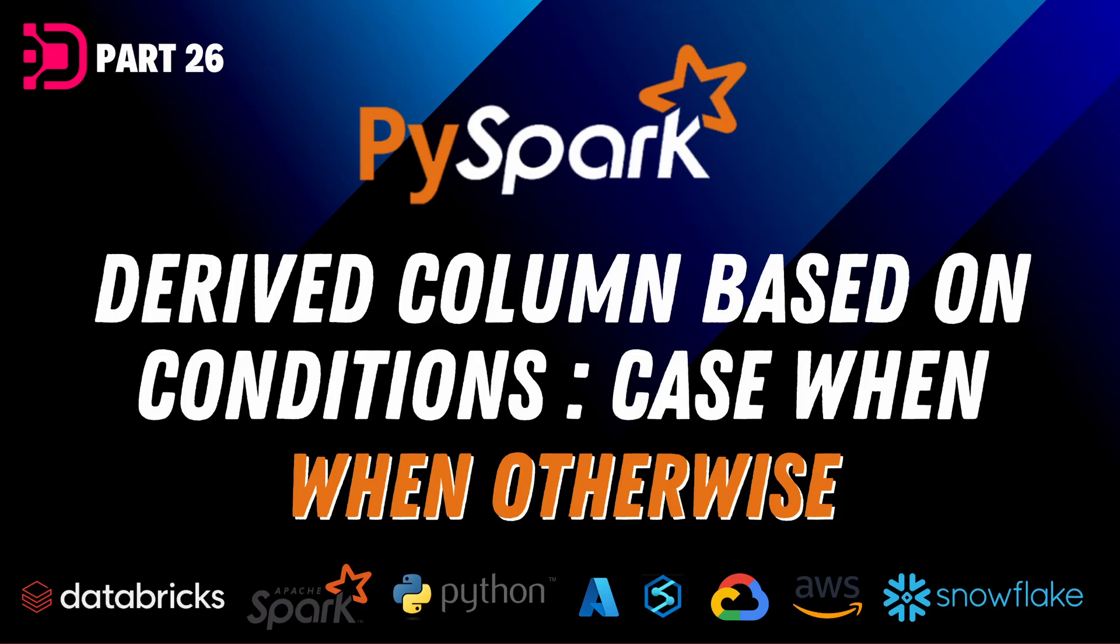Hi guys, welcome back to this next video over at Data with Dominic in our PySpark series. And today we're going to be looking at the when otherwise function in PySpark. So let's just dive right into the demo.